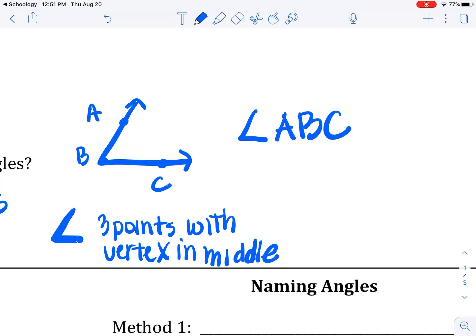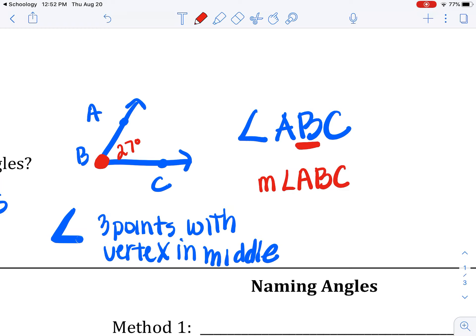The vertex right here is B. If you were saying what the measure was of this angle — once again we'll say it's 27 degrees — you would say the measure of angle ABC is 27 degrees. So if you're talking about how much it is, that's the measure. If you're just talking about the angle, you don't put the M in front.